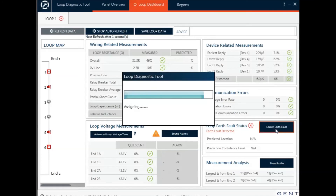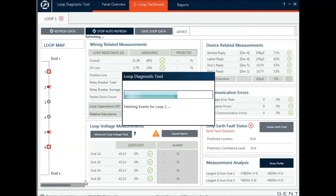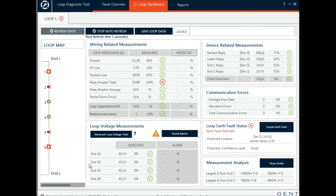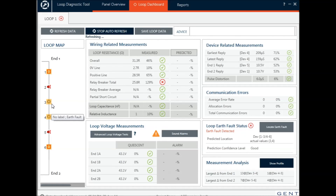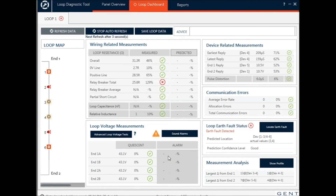To locate the earth fault, there's an active button here — click this, retrieve the information, and it's showing me that the problem is with the loop. I have potentially multiple earth faults on the devices that are flashing in yellow. Obviously this is a false situation — hopefully you won't have a loop this bad.